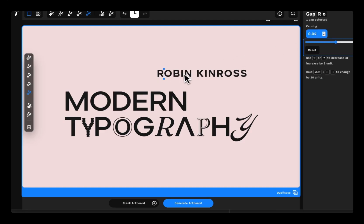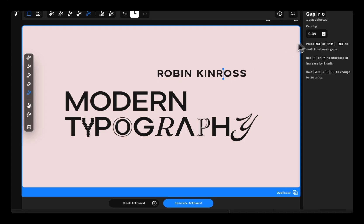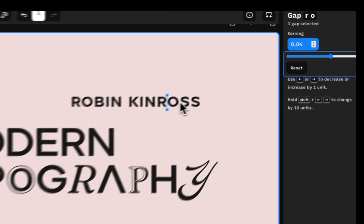If you want to fine-tune the space between letters, just use select gap and click to single select between the space of two letters and then use arrow keys or the slider to adjust their space.